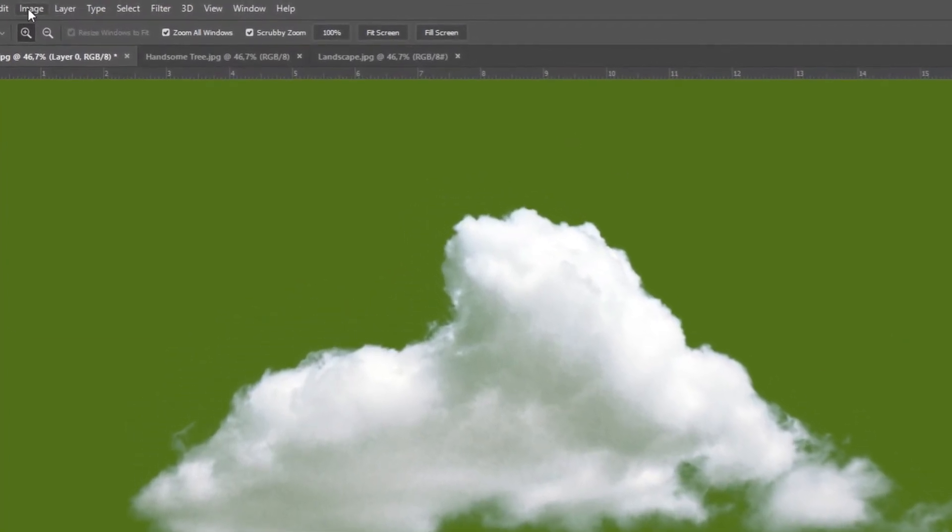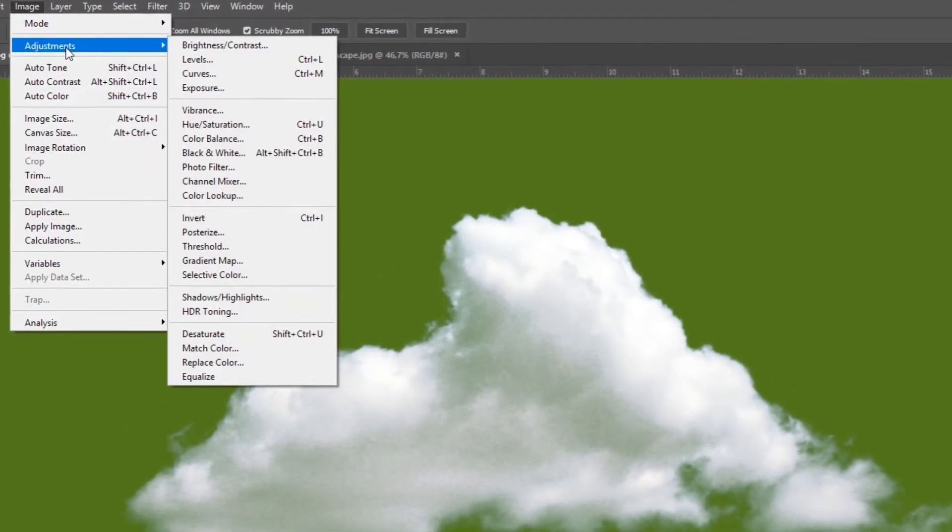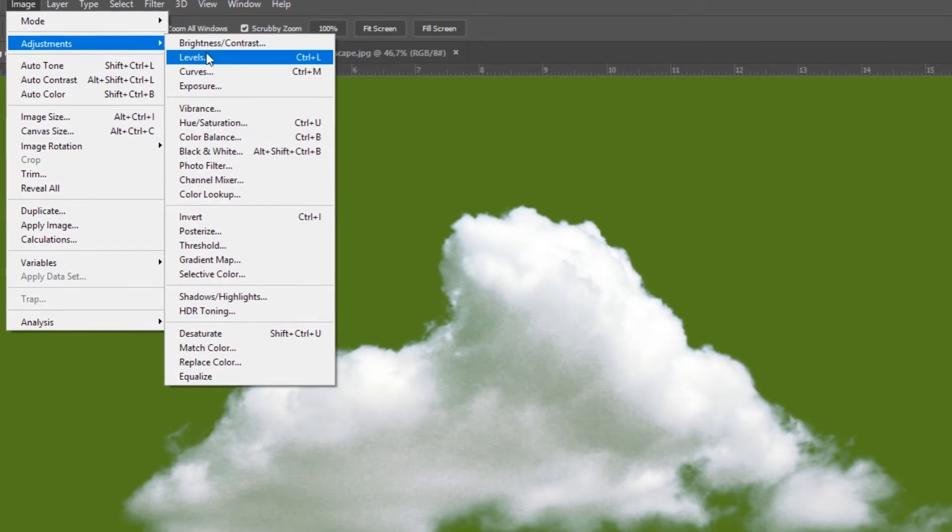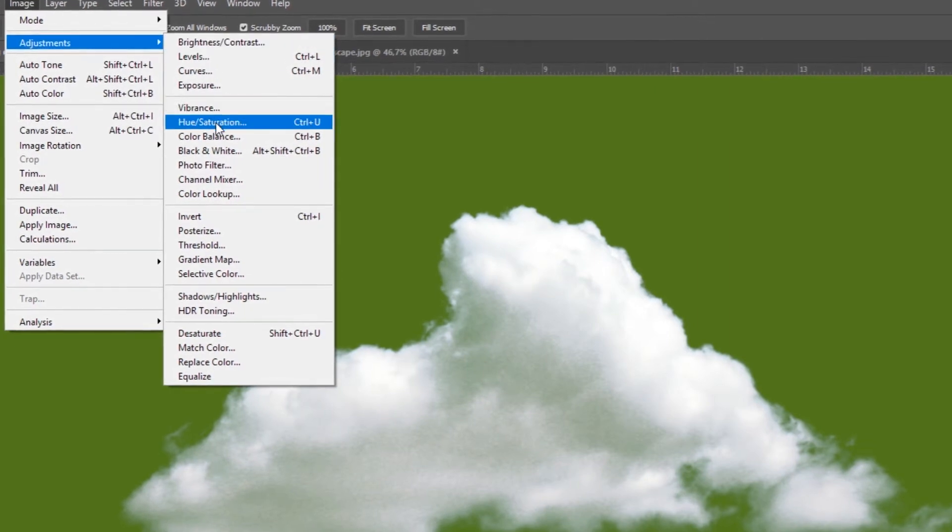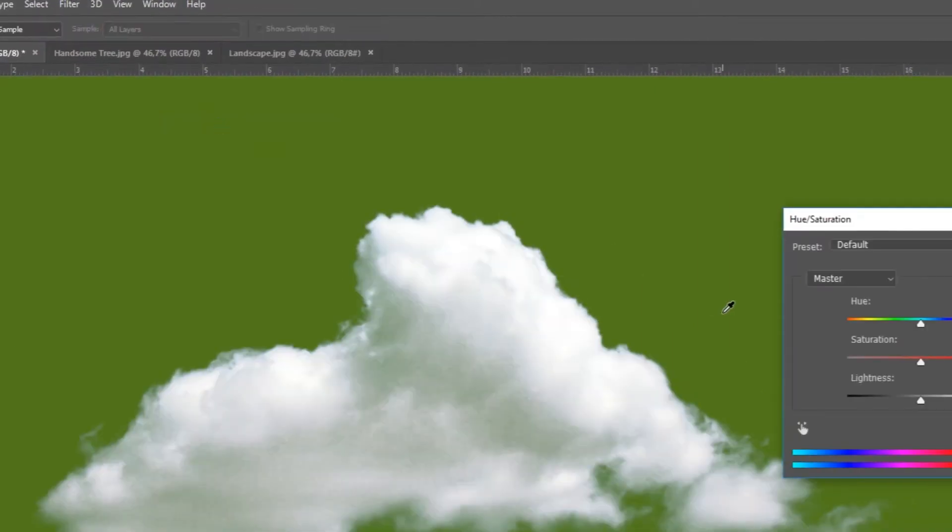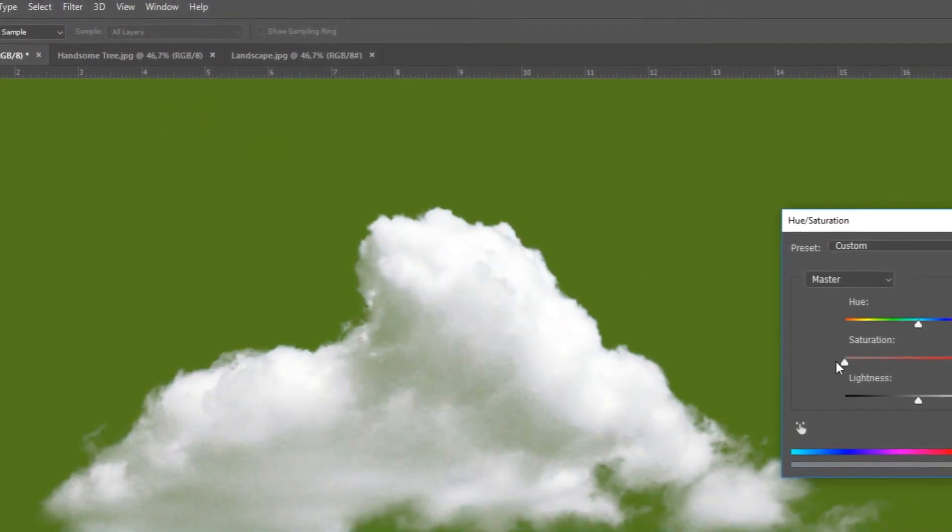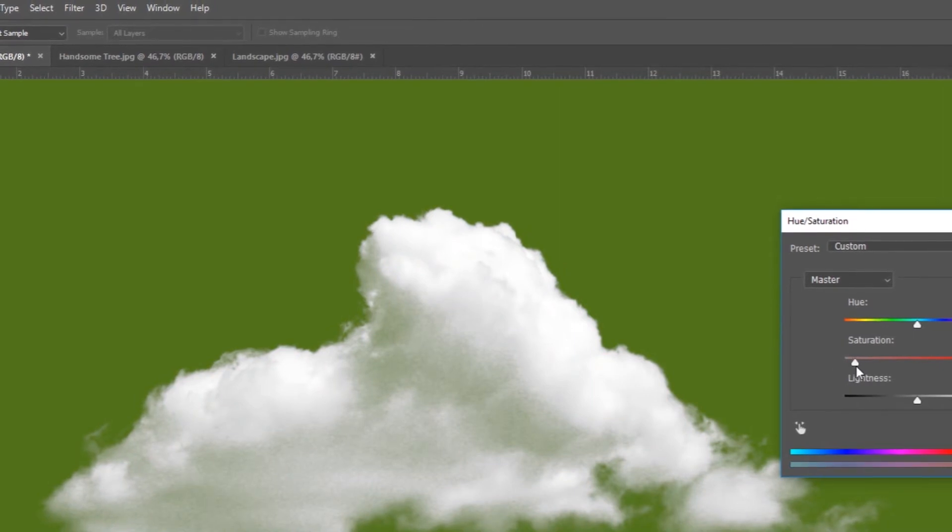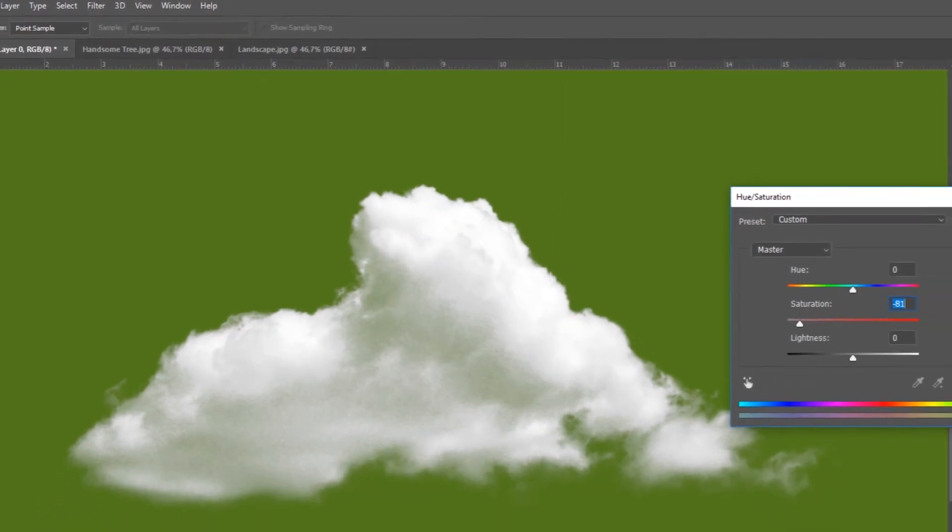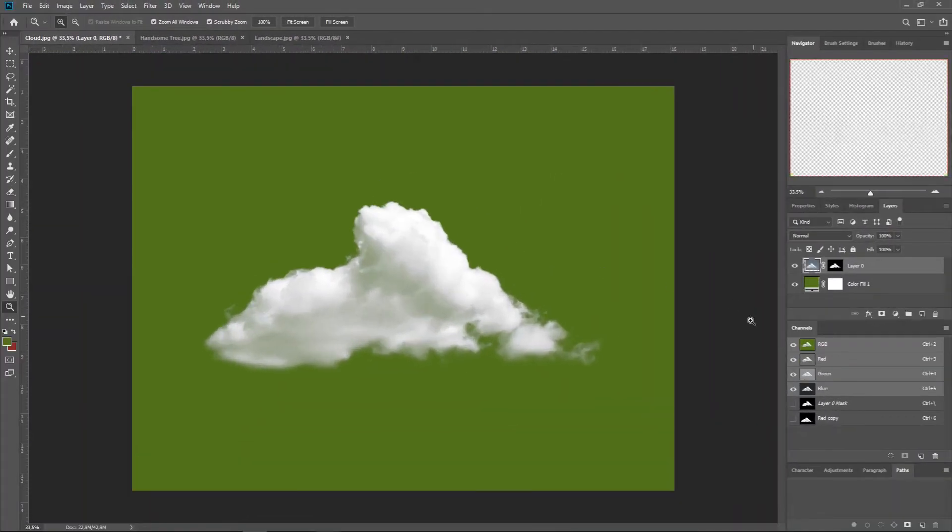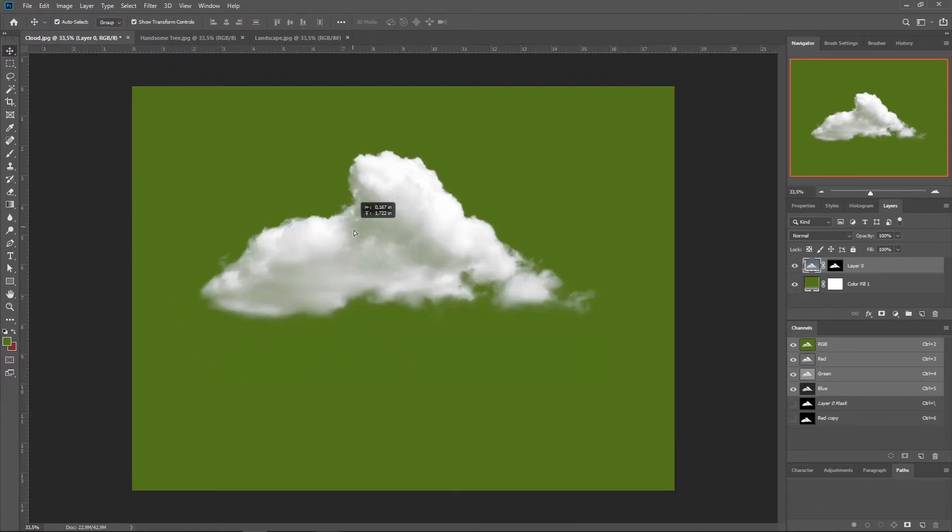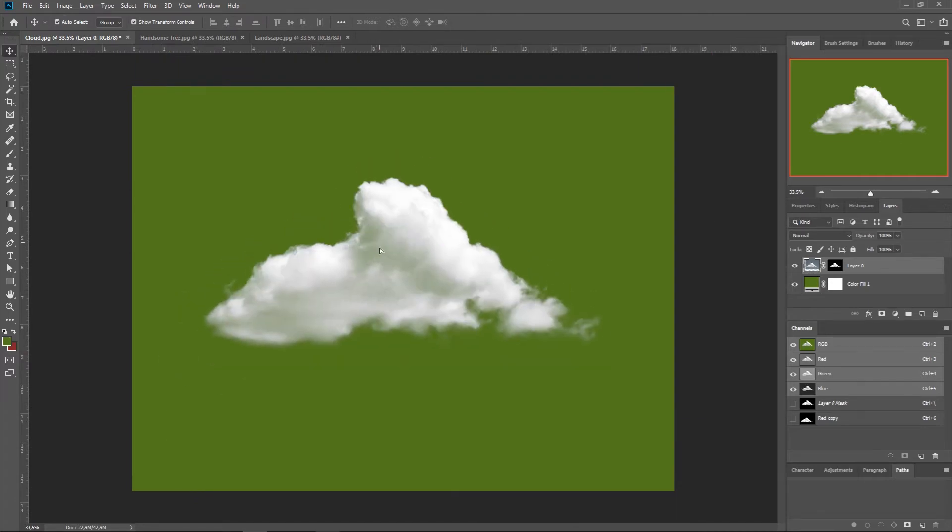We're just going to Image, Adjustments, and maybe Hue and Saturation, and we lower the saturation almost completely. And that's it. We have ourselves a new cloud.